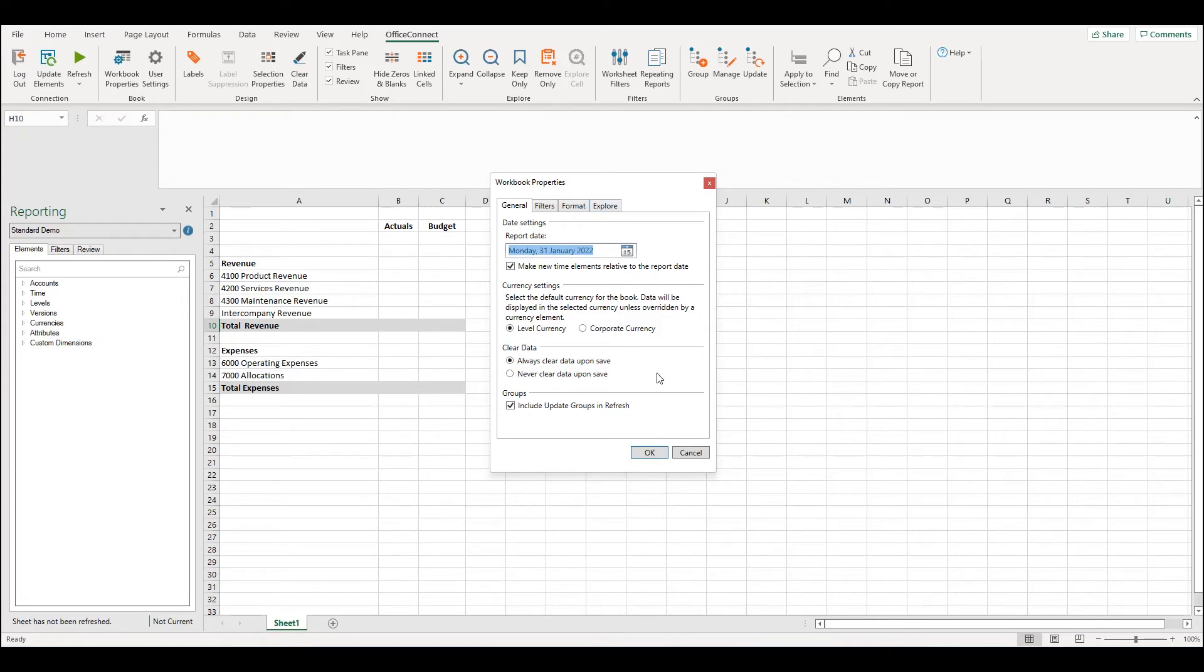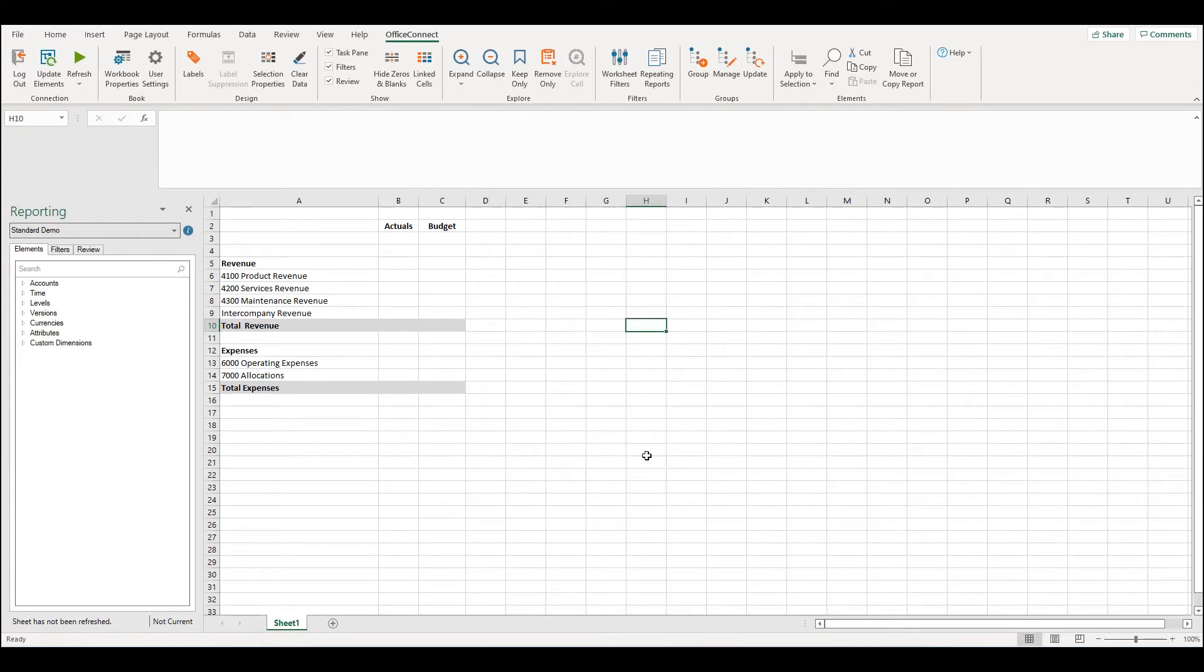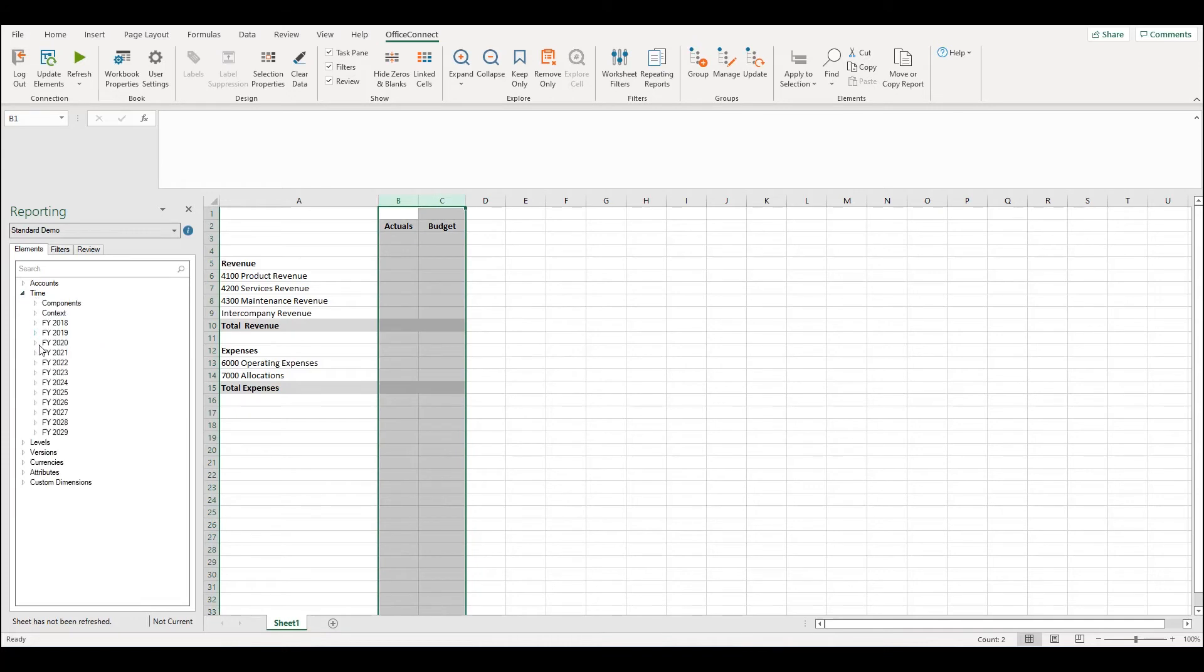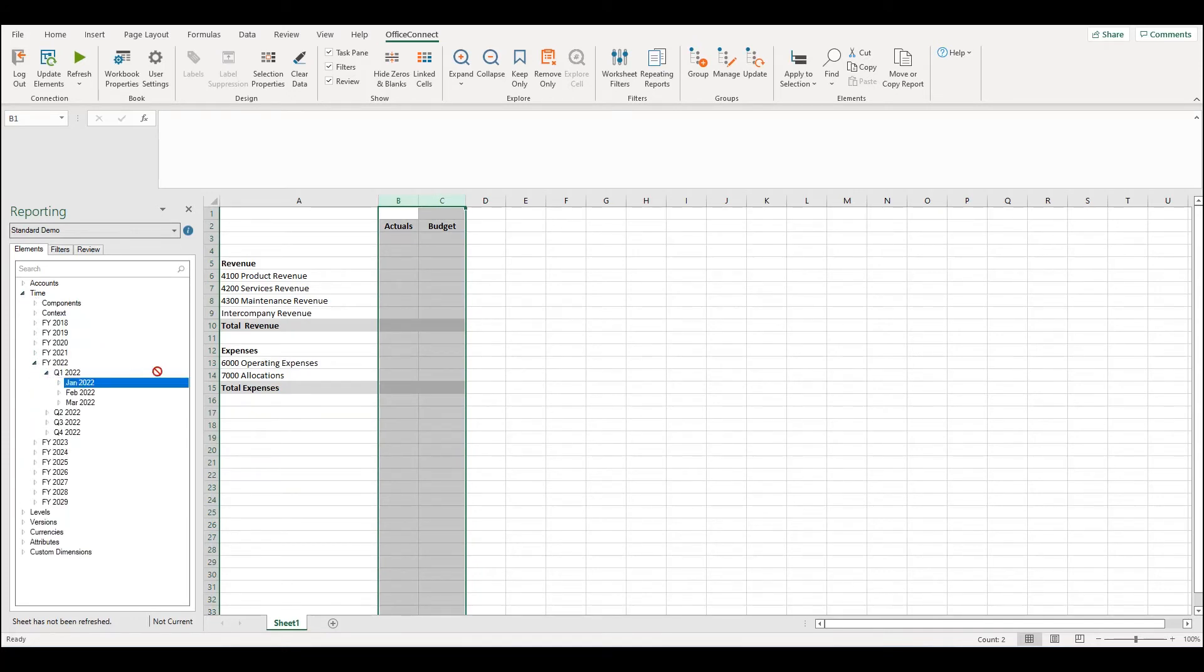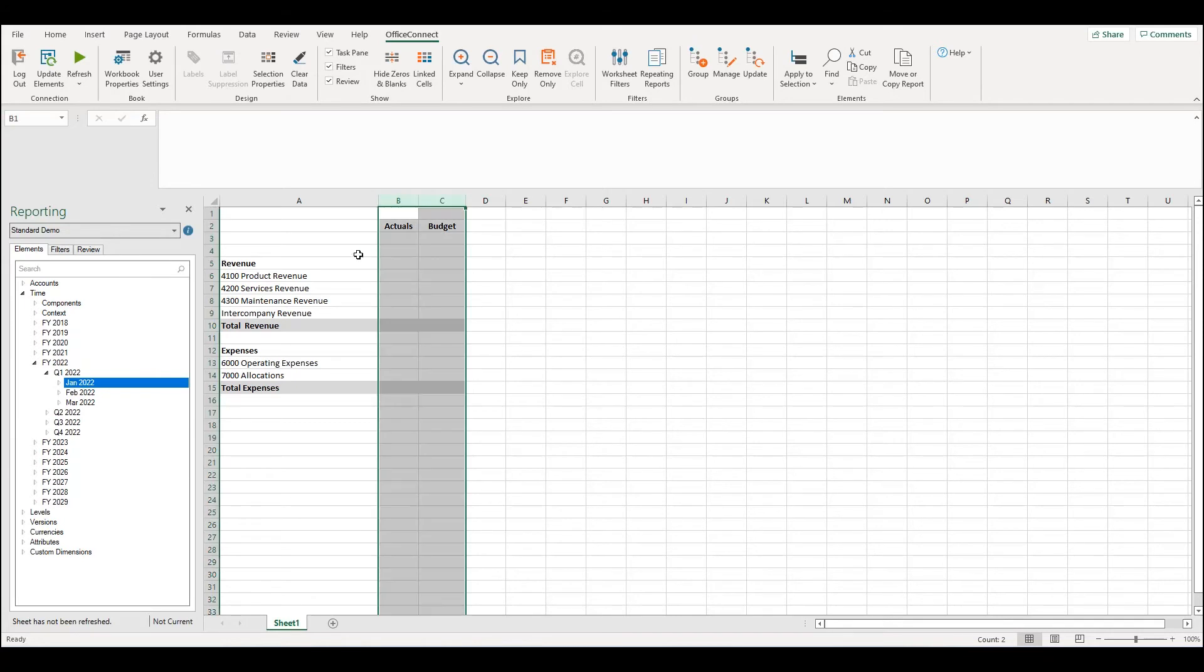I'm now going to select OK and I'm going to add January into my report. Let's refresh the report.